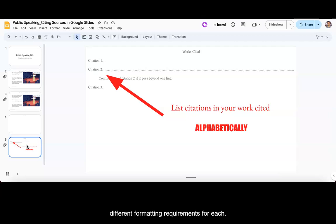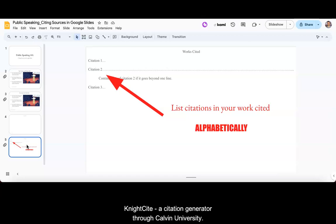For that reason, I am not going to review the different formatting requirements for each. Instead, I recommend that you use Nightcite, a citation generator through Calvin University.